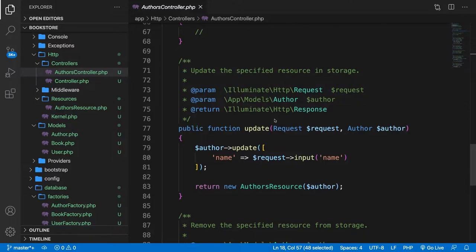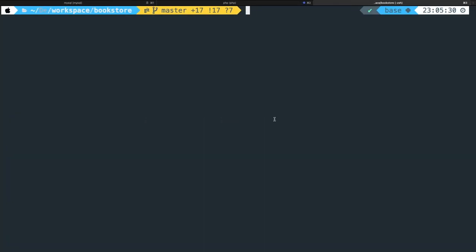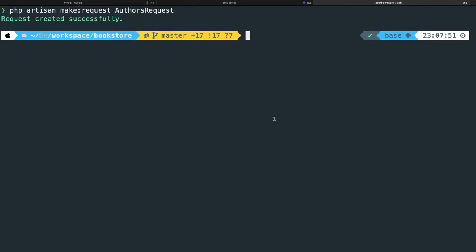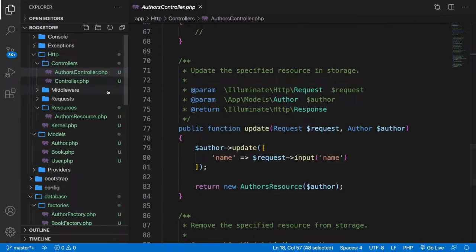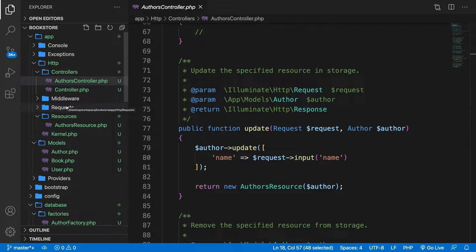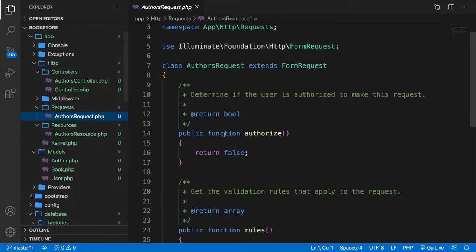What we could do is hop to the CLI and run php artisan make:request called AuthorsRequest. Now let's go back to Visual Studio Code, and inside the app folder you can see the requests folder and AuthorsRequest. Let's open it.